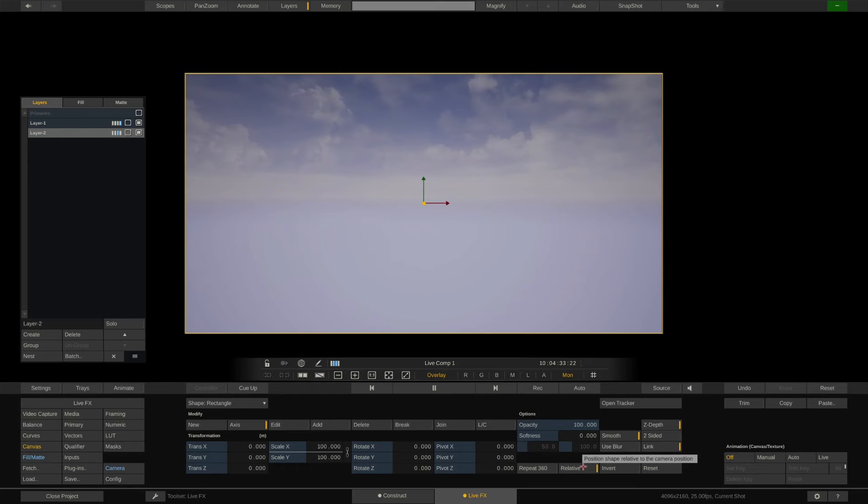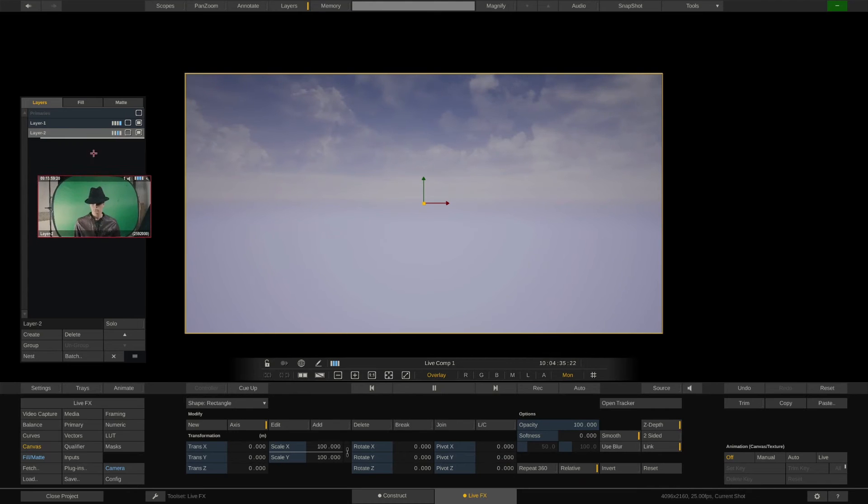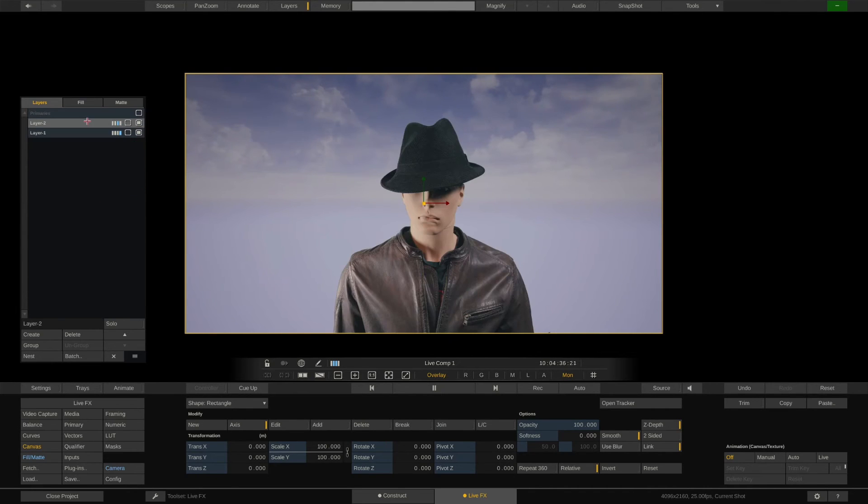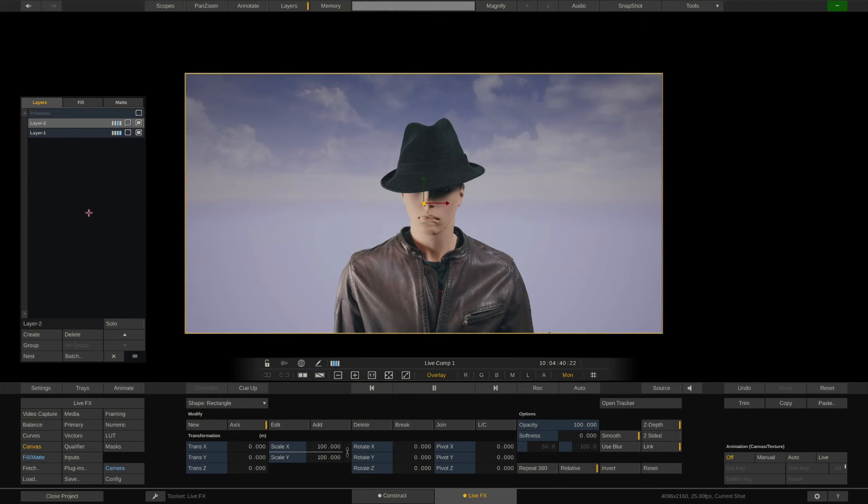Now all we have to do is to reorder the layers and put the Unreal Engine layer behind the layer with the keyed talent. Done. If we now move the camera, everything should follow.